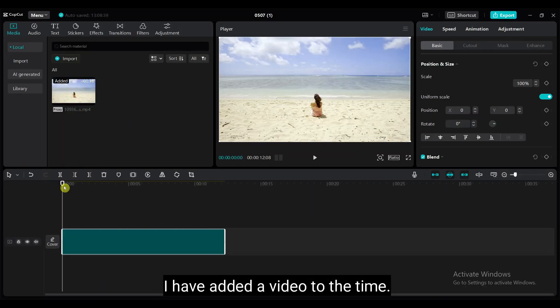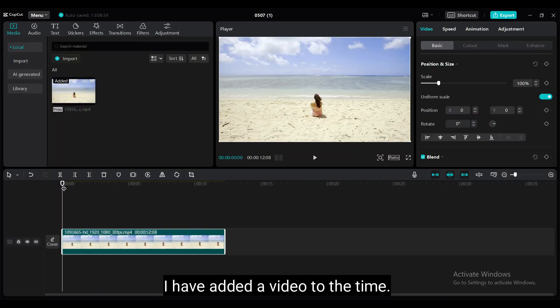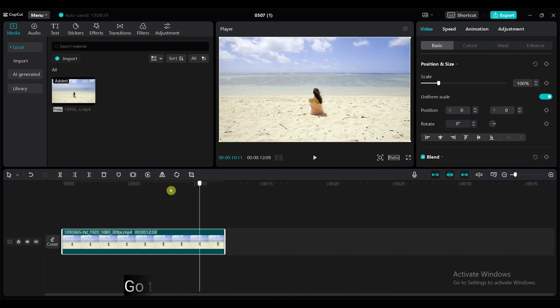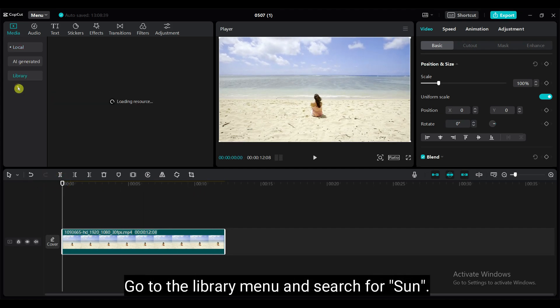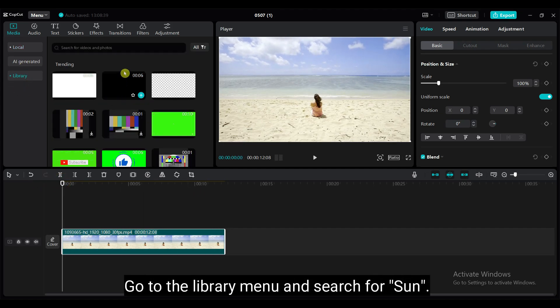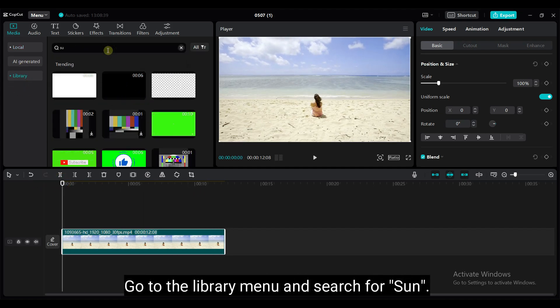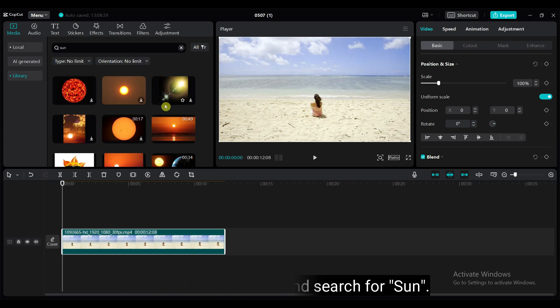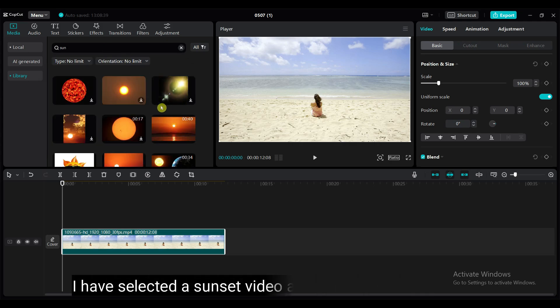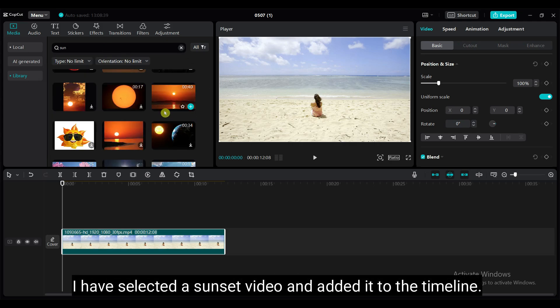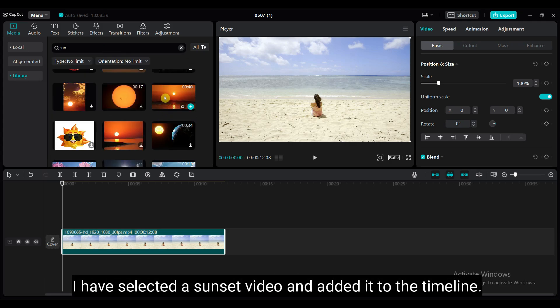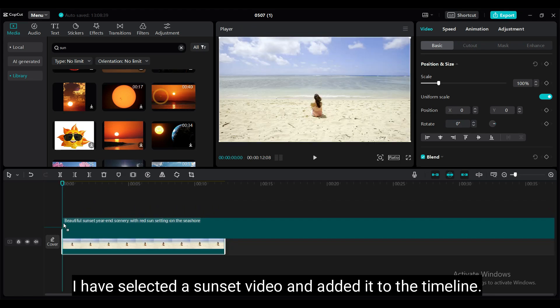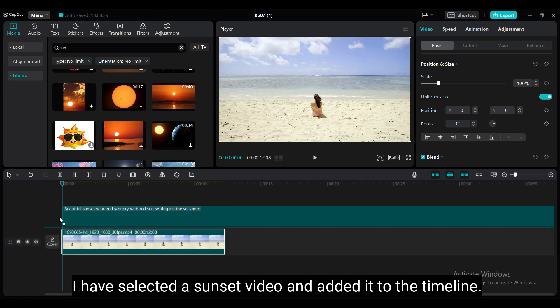I have added a video to the timeline. This type of video you can download from pixels.com. Go to the library menu and search for sun. I have selected a sunset video and adapted it to the timeline.